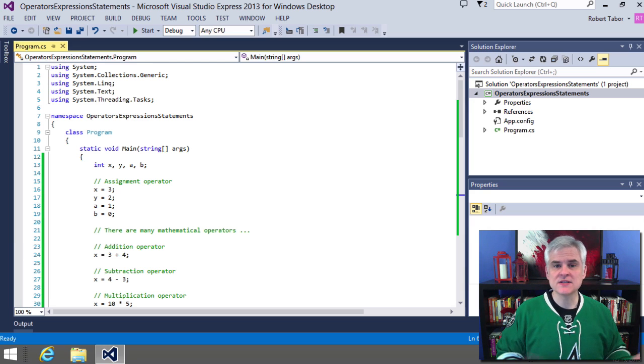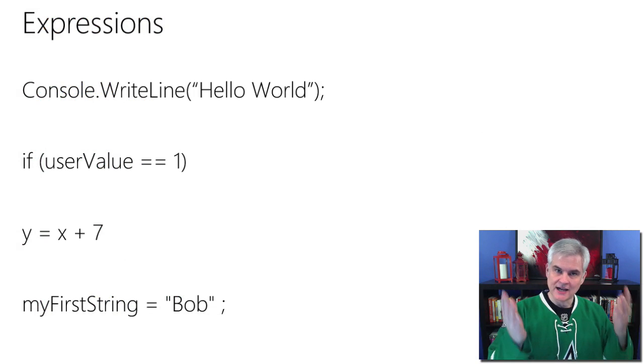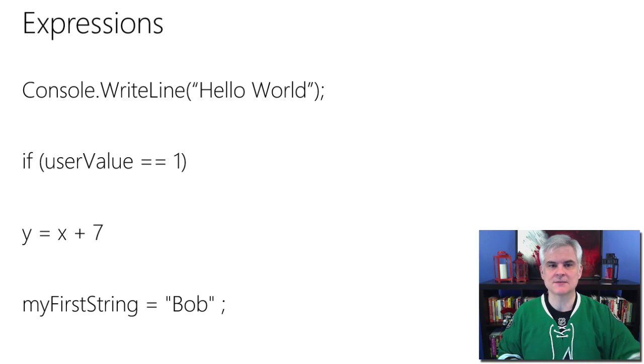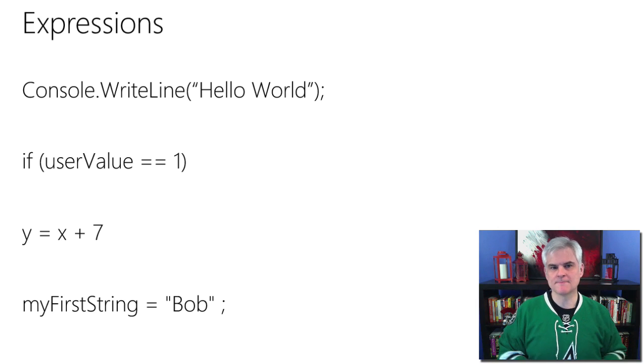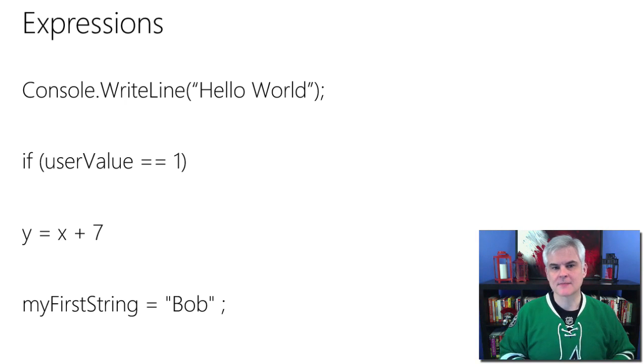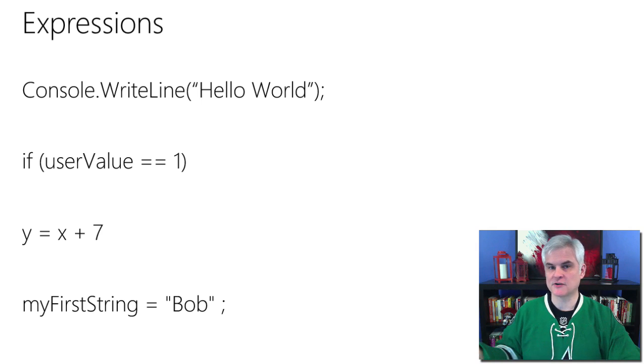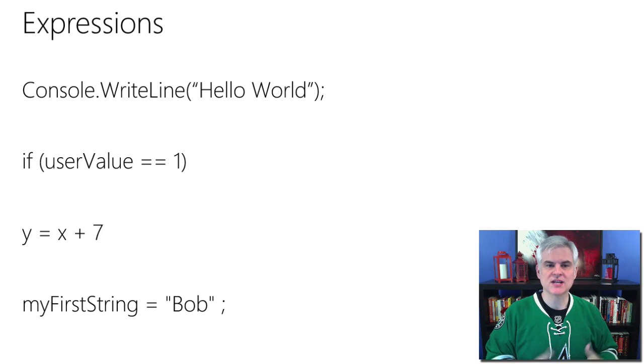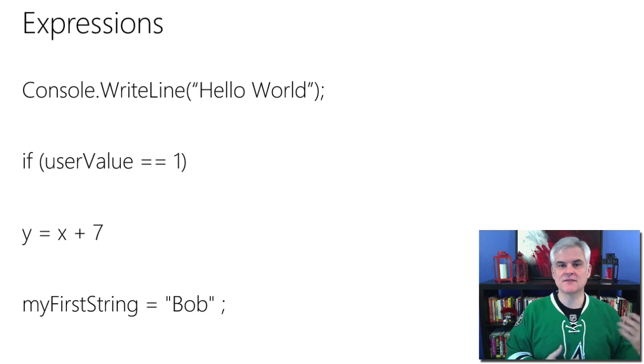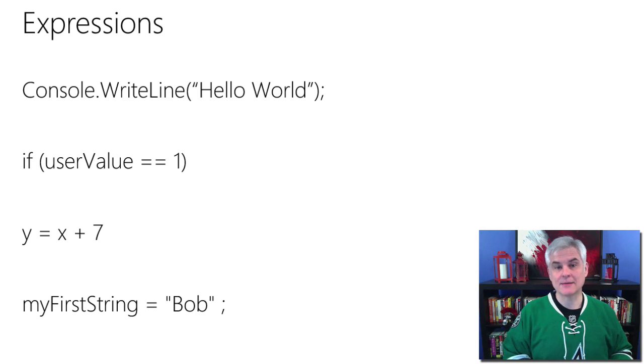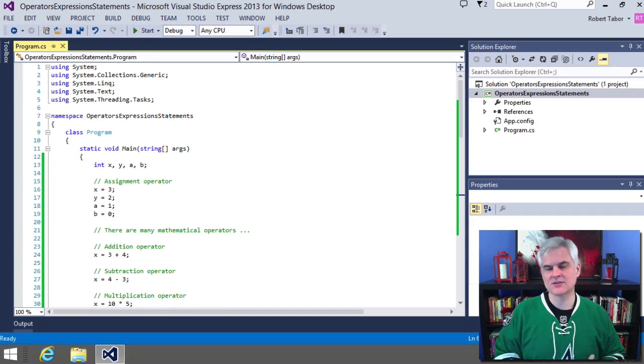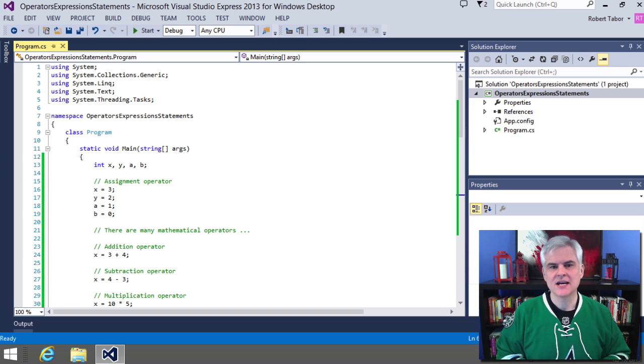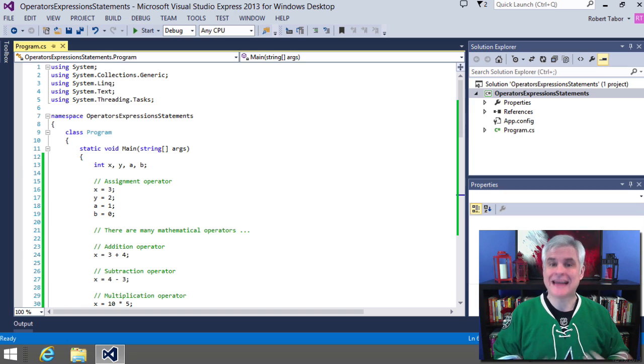And we've seen several expressions already. We've seen expressions like the ones on this slide that as we've been working through these lessons: console.writeline hello world, if user value equals one, y equals x plus seven, my first string equals Bob, and there are many others. But each of these expressions have two things in common. They consist of operators and operands. Operands are things like objects, or for now, just think of classes like the console class. There are also things like variables or literal strings. And I suppose you could call these our nouns.